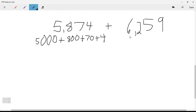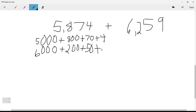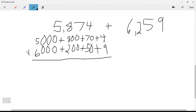We do the same for 6,259. The six becomes 6,000. The two is in the hundreds place, so we get 200. Then plus 50, plus 9.